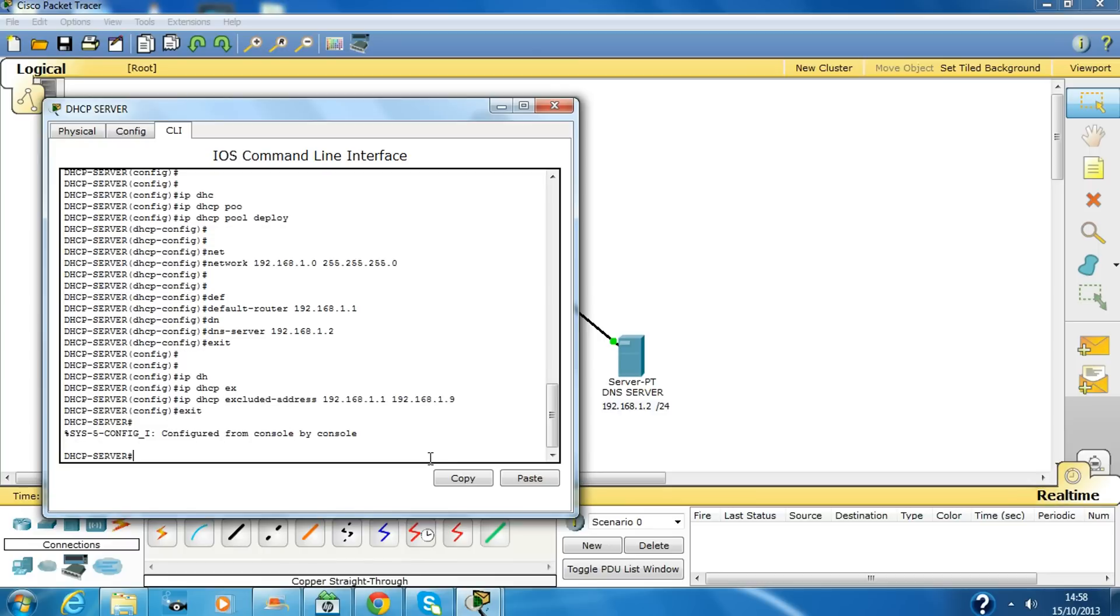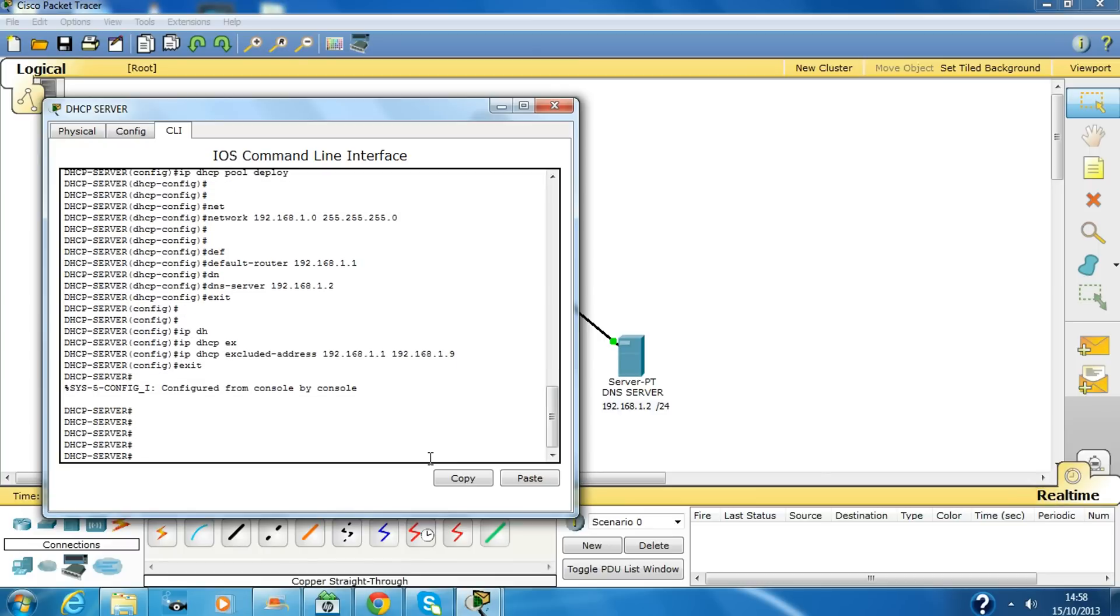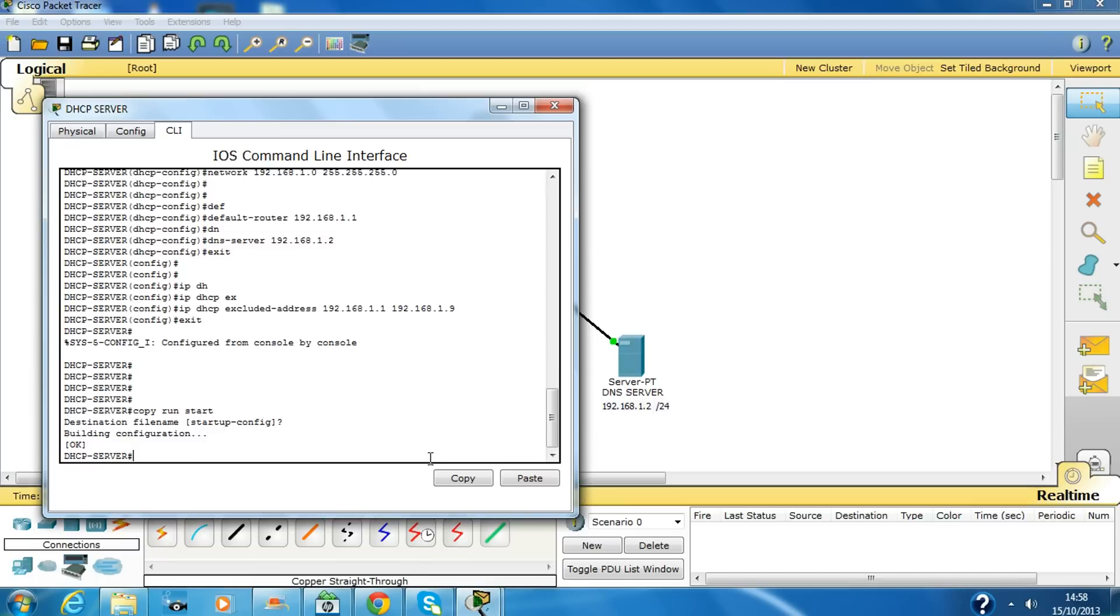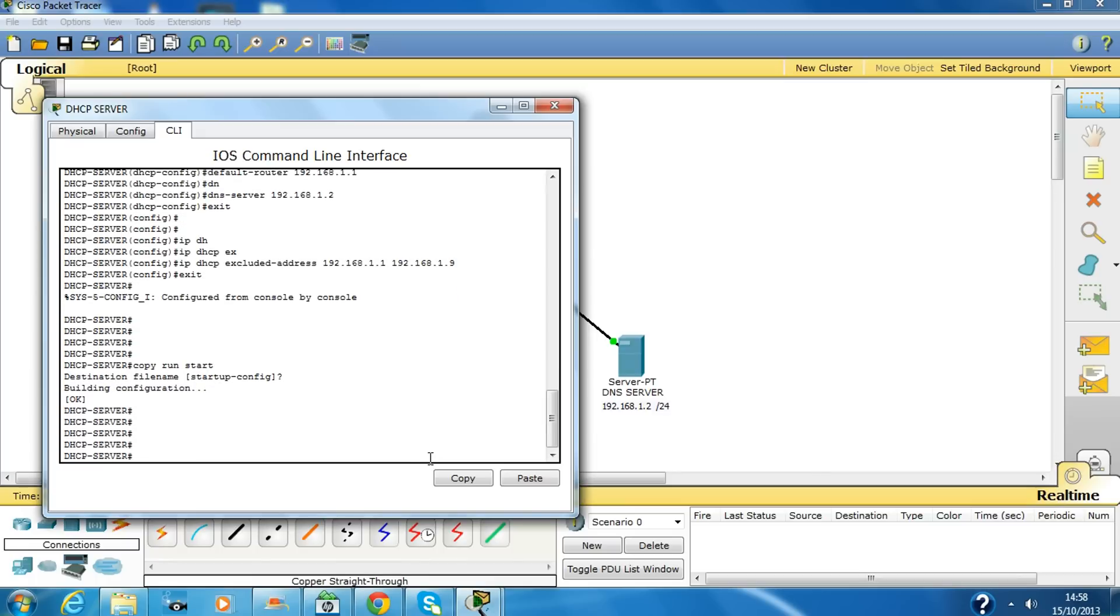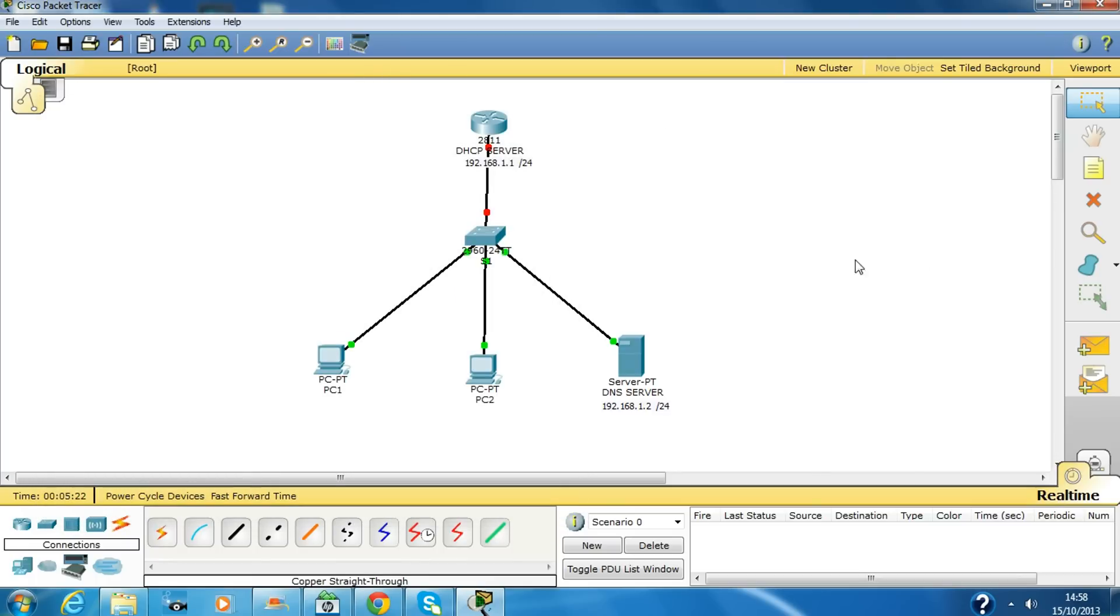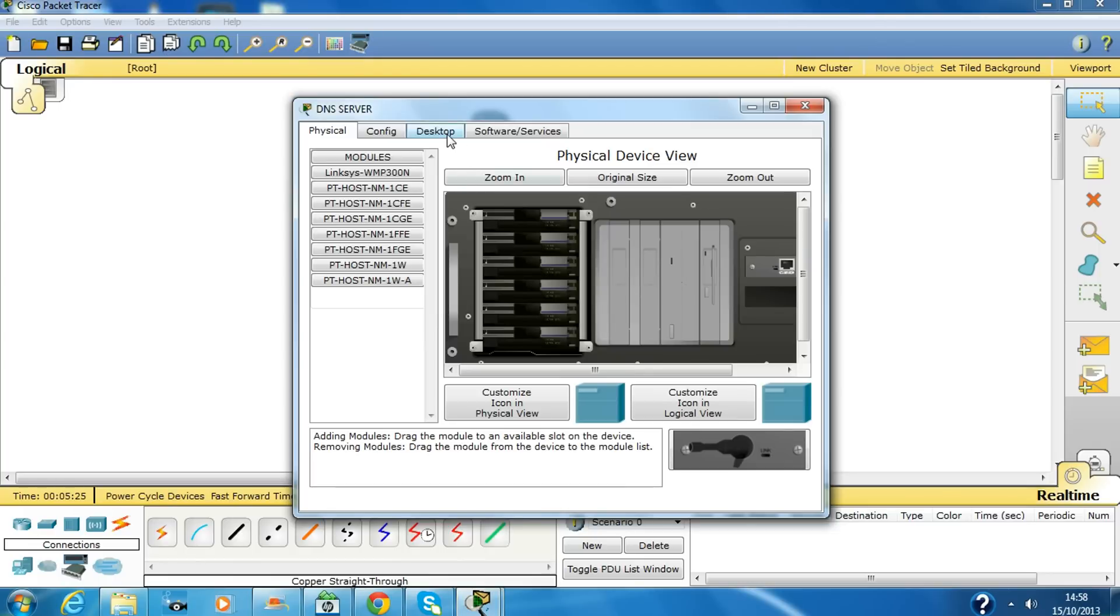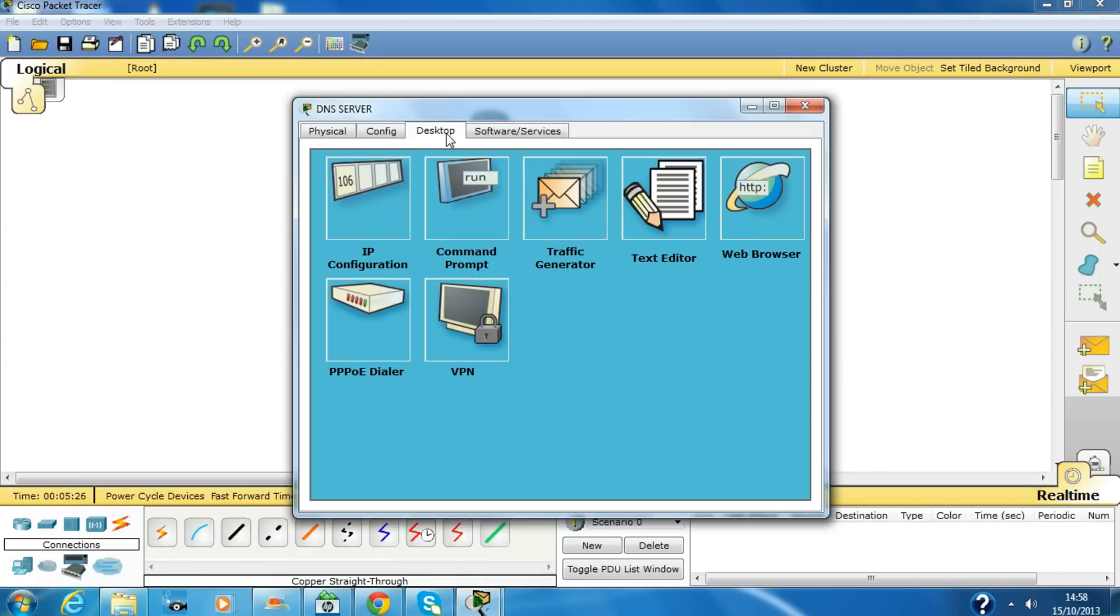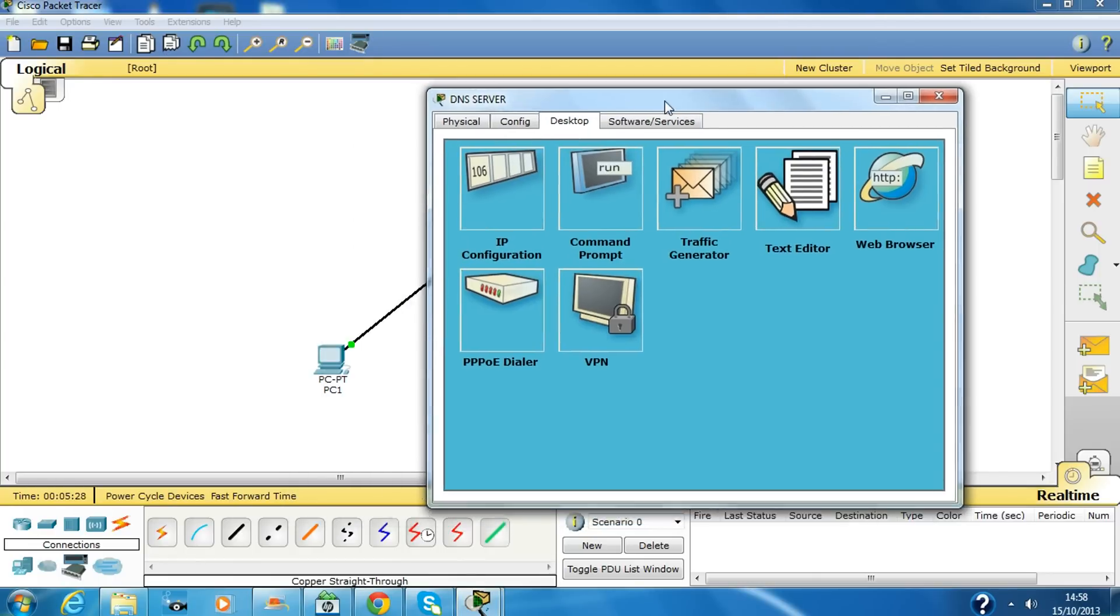Copy the running config. The job is done on this router. We have to go on this server. Remember guys, this will act as a DNS server.